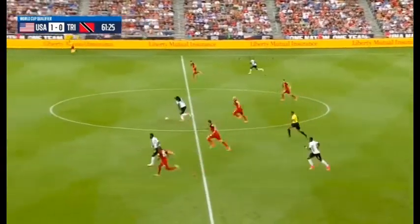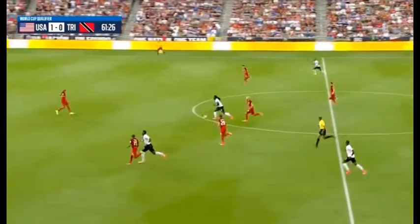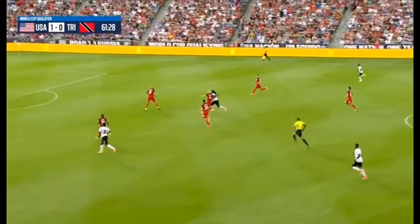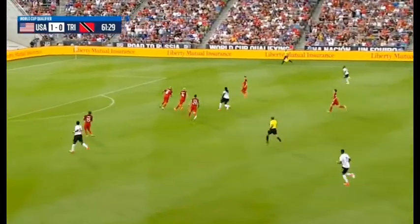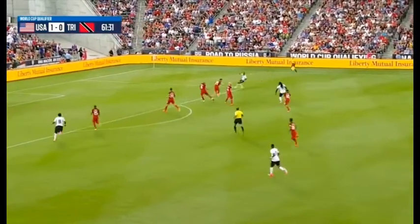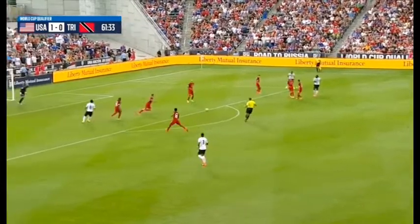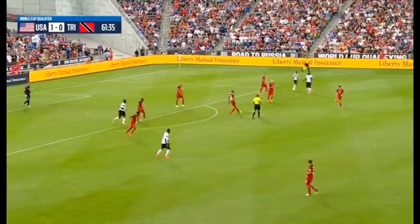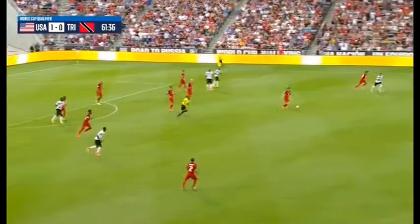Mistake there and a giveaway for the U.S. Here comes Trinidad and Tobago. Kenwood Jones and the ball. Hyland to his left. Bradley able to slow him up and the U.S. getting numbers back behind the ball. Still the cross — no one there but Jeff Cameron.